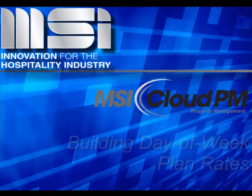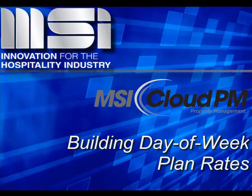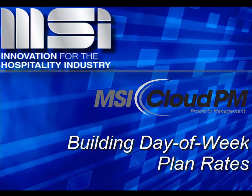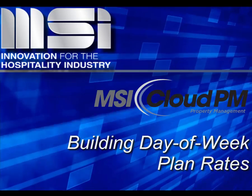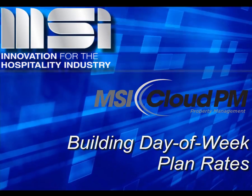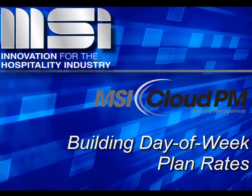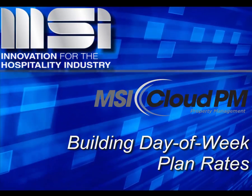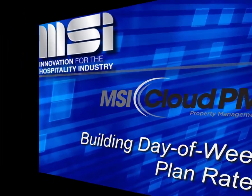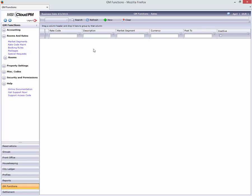Hello and welcome to this video tutorial. In this video, you'll see how to create and modify plan rates and rate seasons in Cloud PM.